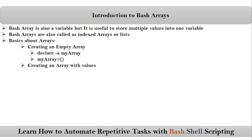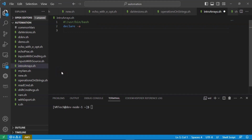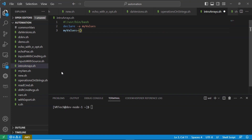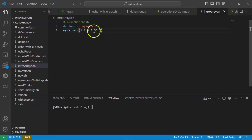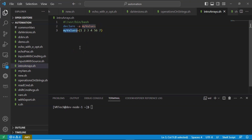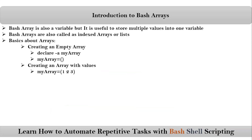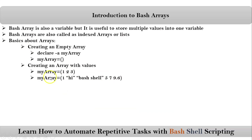If you want to create an array with values, or store multiple values into your array, then the syntax is simply: my_values equals to, inside parenthesis, you can write your values — any values, any number of values. For example, 1, 2, 3, 4, 5, 6 values are stored into one variable. That is a bash array variable. We can also store different kinds of data into one array variable.